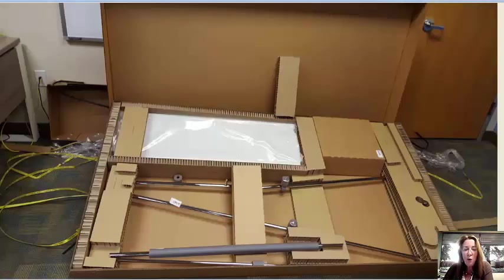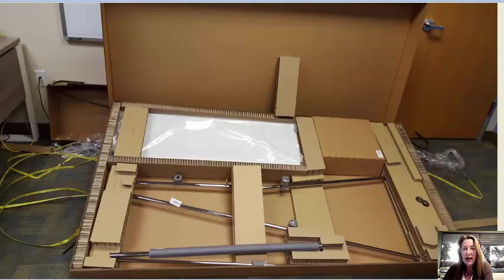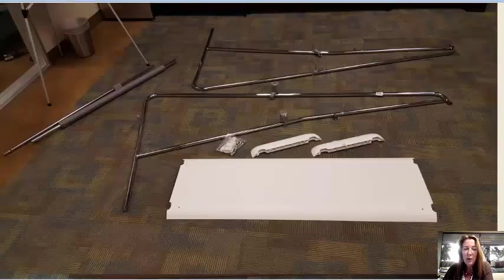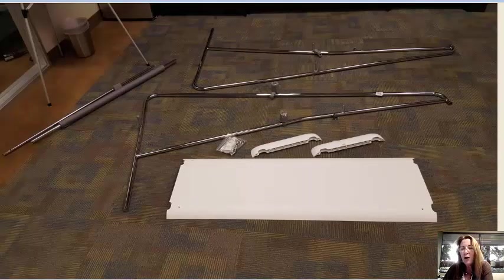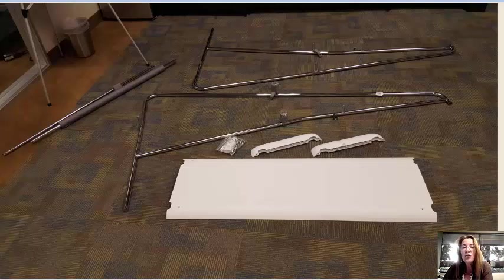The instructions said to open up the stand and assemble it first. So we opened up the stand box and laid all the parts out onto the floor.